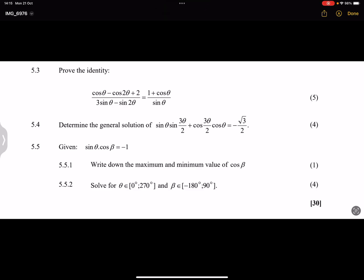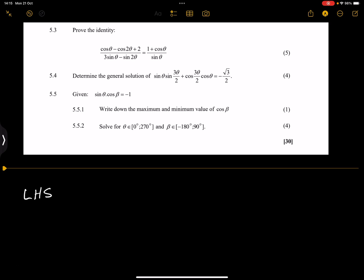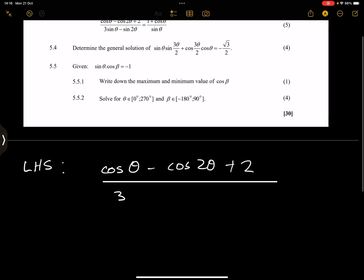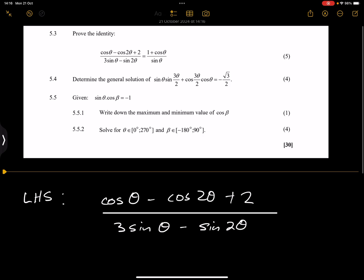Now we look at the second part of this question: prove the identity. Let's write it down first. We're going to work on the left-hand side. So on the left-hand side we've got cos of theta minus cos of 2theta plus 2, divided by 3 sine of theta minus sine of 2theta. We're going to leave the right-hand side as is.